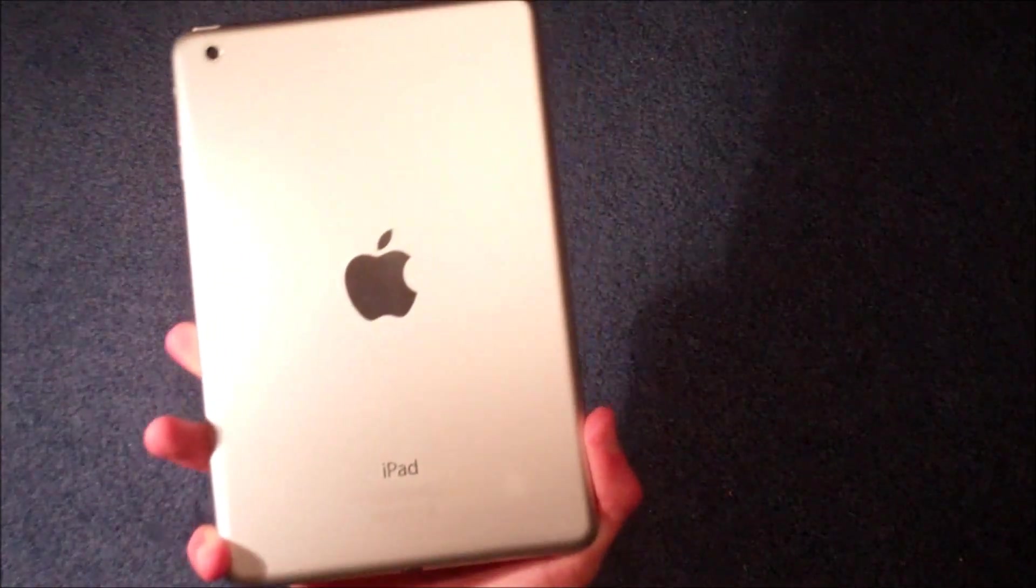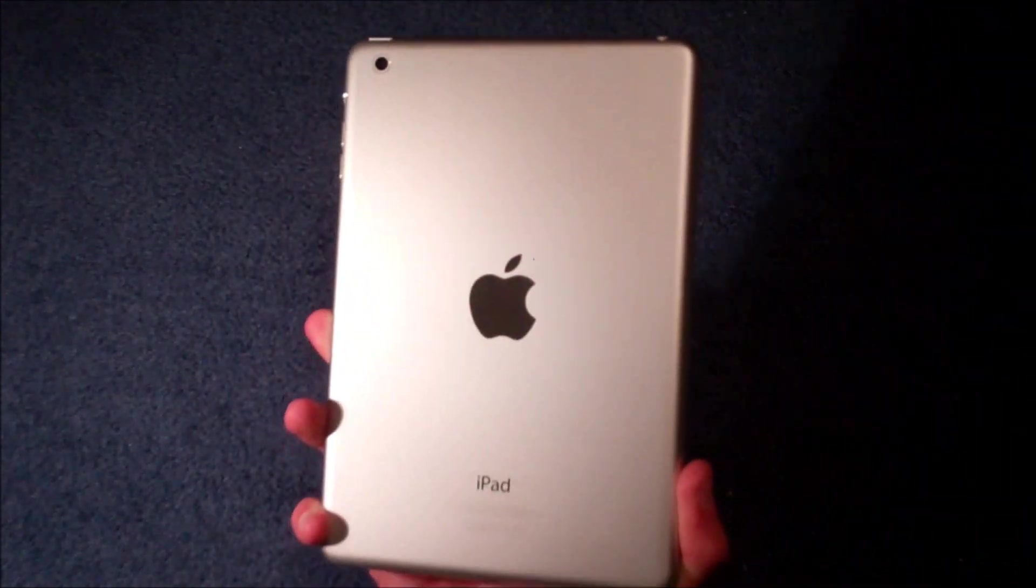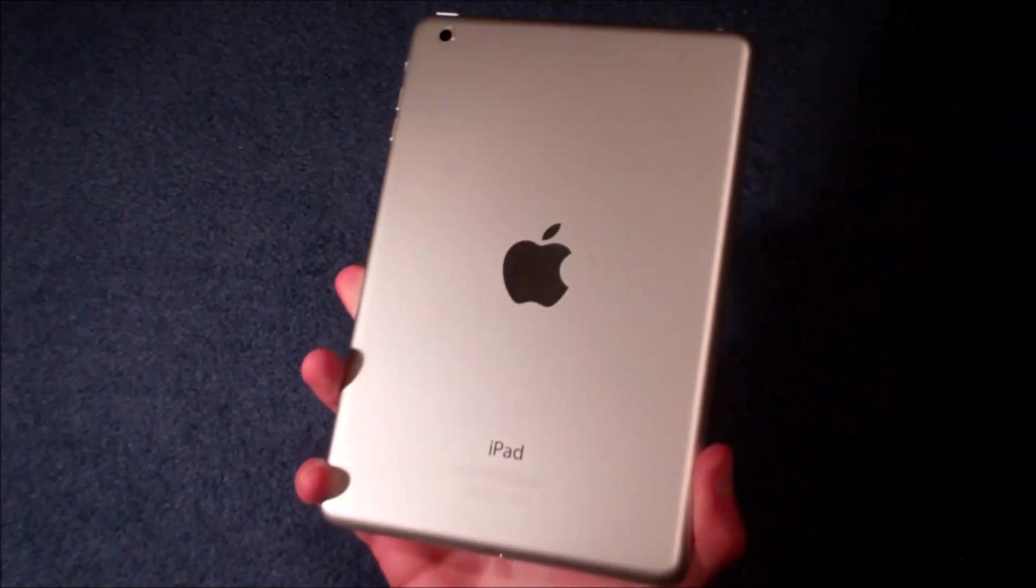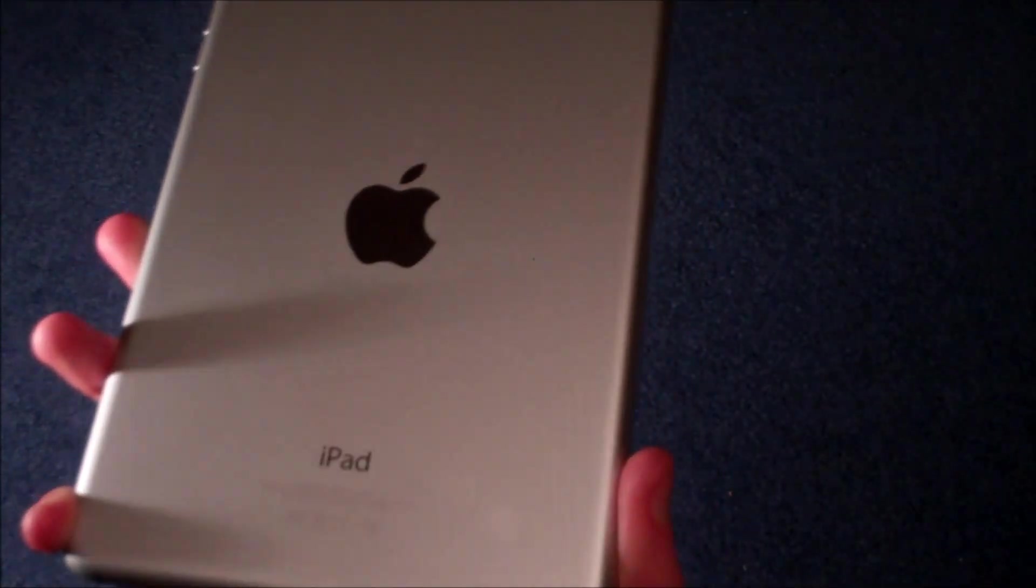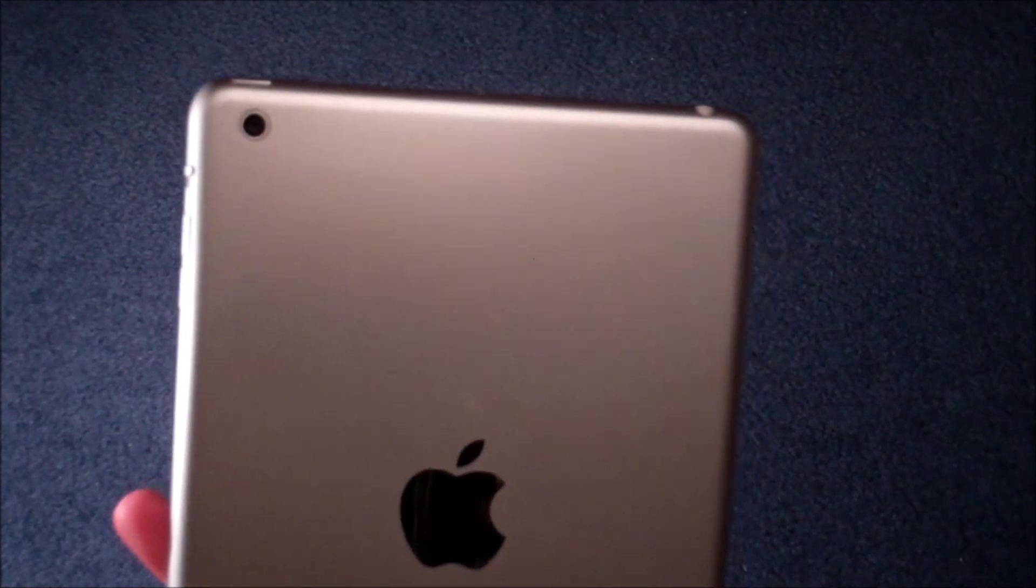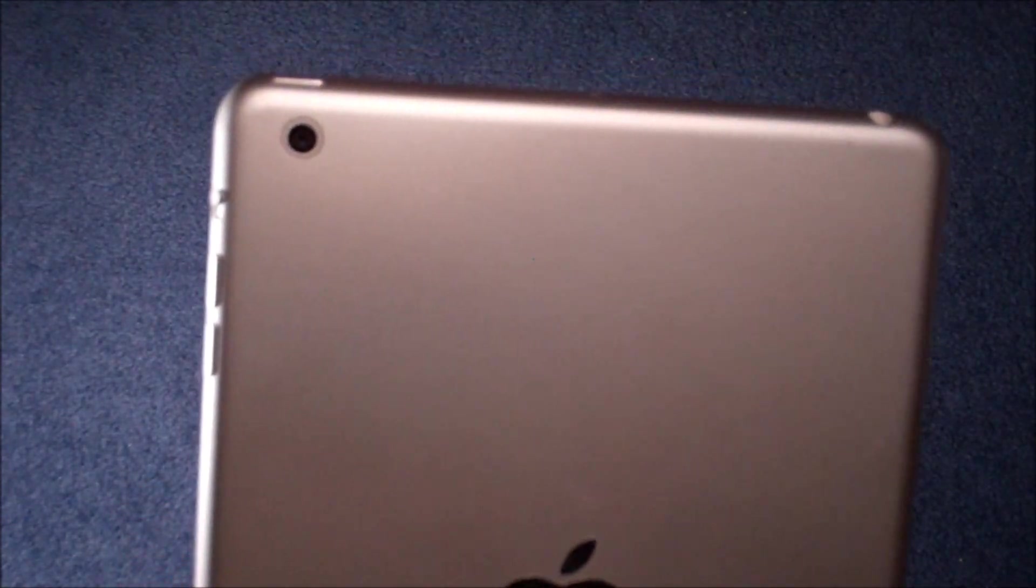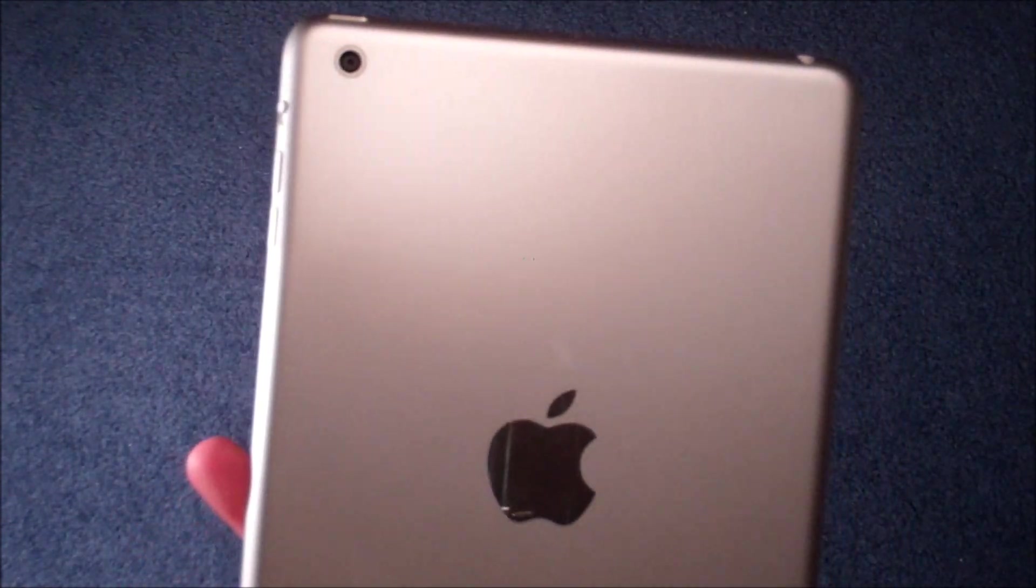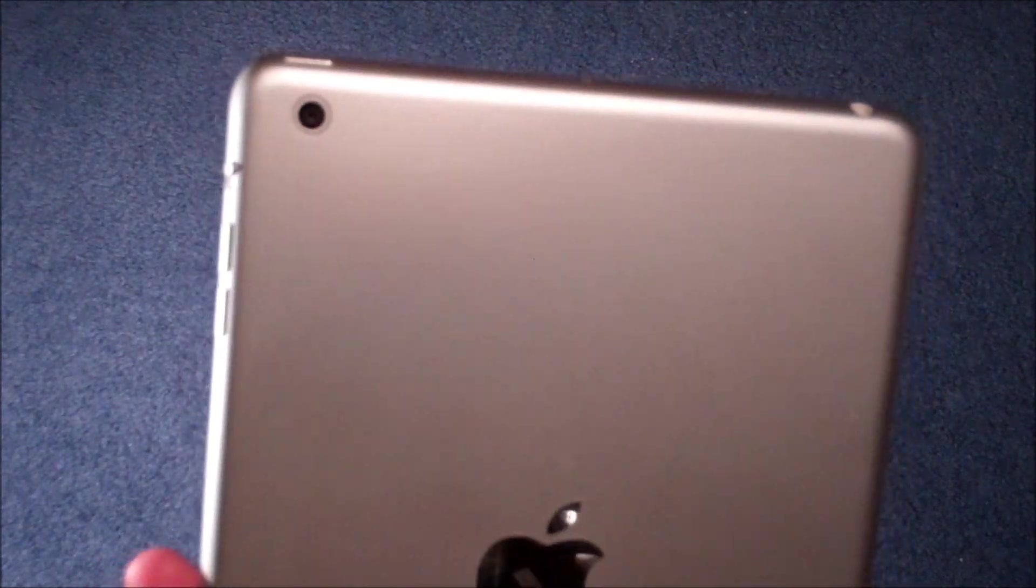On the back we have that really nice silver look with a big shiny Apple logo and iPad. And then in the top left hand corner we have the iSight camera which shoots 5 megapixel photos and 1080p video.